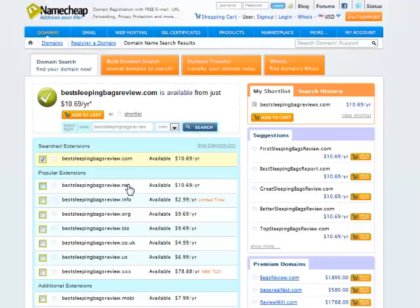A .net is also an option. I don't like to put a lot of hyphens in the domain, but if you're short on available domains, you can do that. But ideally, if you can get your keywords in your domain with a .com, that's the route I would go.